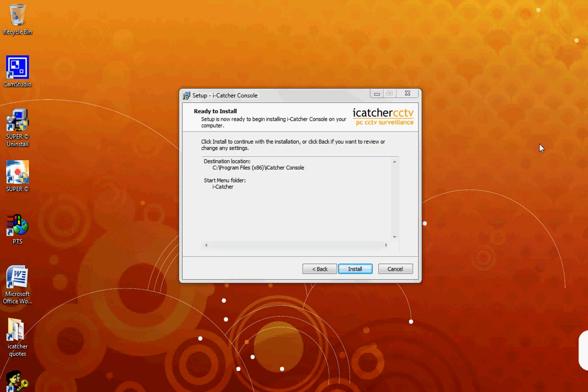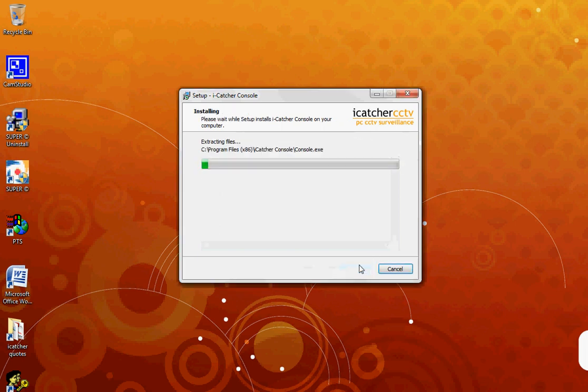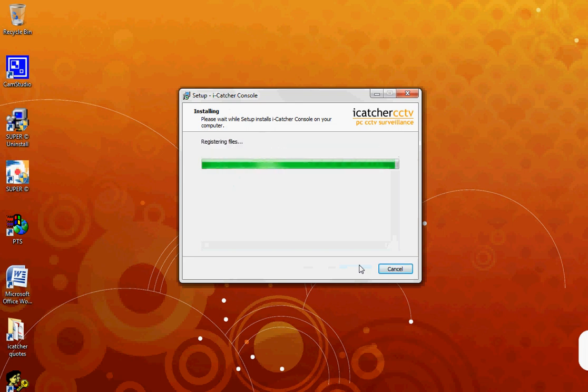You now come to the Ready to Install window. Once you have reviewed your selected options and are happy with them, click Install. The installation will begin. And as you can see, it is quick and simple.